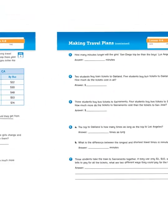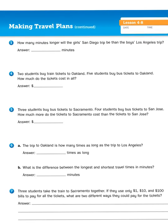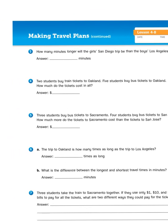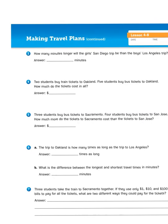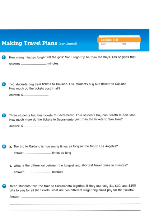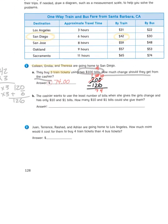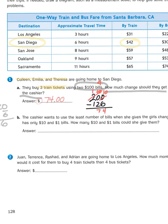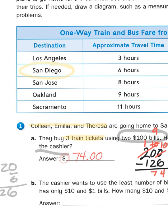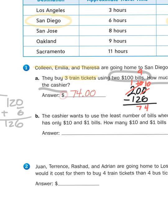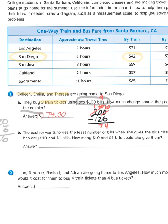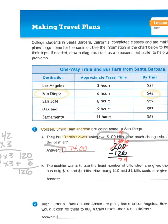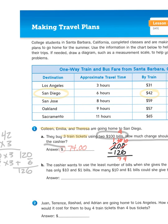Let's pick a different problem, one that involves time. It says, how many minutes longer will the girls' San Diego trip be than the boys' Los Angeles trip? What boys? Oh, I skipped around. In problem number two, Juan, Terrence, Rashad, and Adrian are going home to Los Angeles. How much more would it cost for them to buy four train tickets and four bus tickets? Well, I don't need to solve that problem in order to solve this time problem. I just need to know that these four boys are going to Los Angeles, and that takes three hours. And the three young ladies who are going to San Diego takes them six hours.